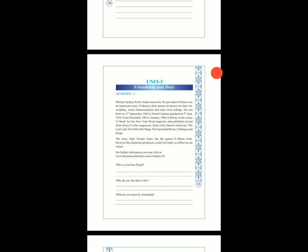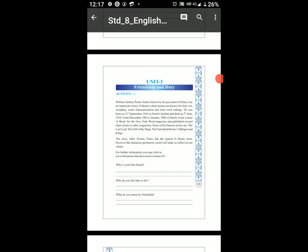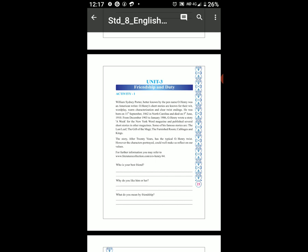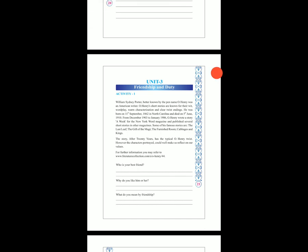He was born on 11 September 1862 in North Carolina, and died on 5th June 1910. From December 1903 to January 1906, O. Henry wrote a story a week for the New York World magazine and published several short stories in other magazines.